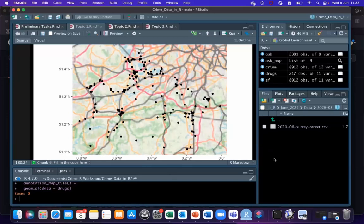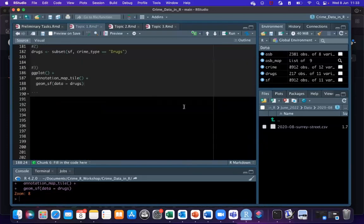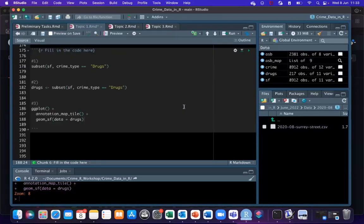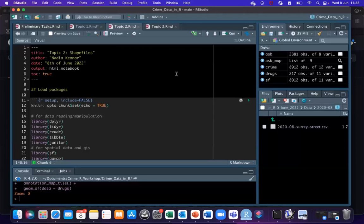That is topic one. We have explored the crime dataset and shown how to produce some really intricate maps using ggplot and geom_sf. I'm going to move on to topic two in just a minute. In this topic, we're going to look at how to use shapefiles to enhance our maps — what shapefiles are and why we use them. We'll start in two minutes, just to make sure everyone's caught up from the last activities. While you're waiting, you can load the packages needed for this topic.